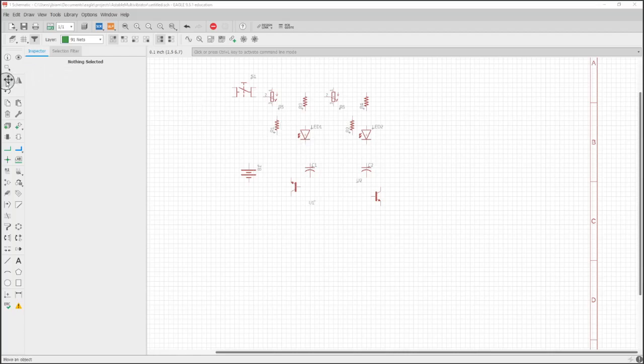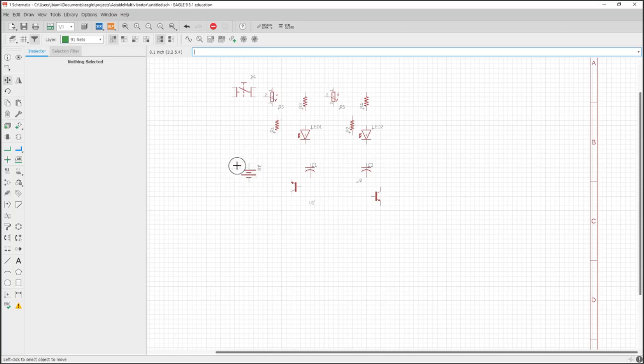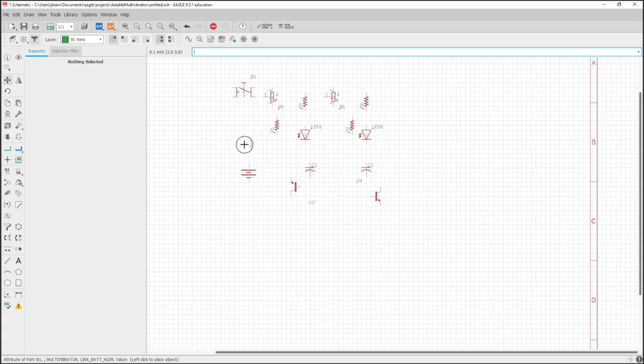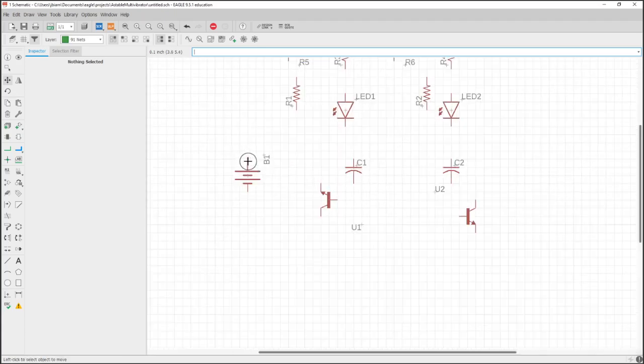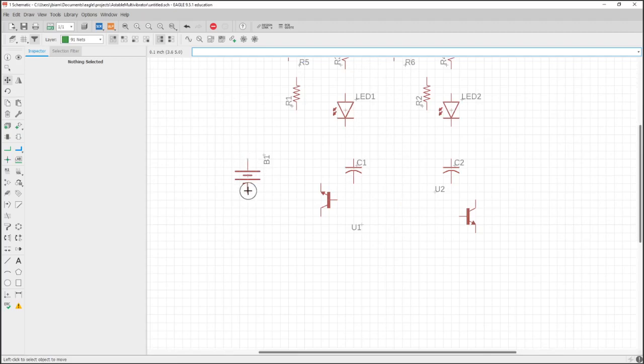Now we have all the parts on our schematic, we're going to organize it. I use the move tool, and here's what I was getting at earlier when we did the symbols - where the origin is on the symbol is where it'll grab. As you can see, I'm not going to be able to grab it there, there, there.